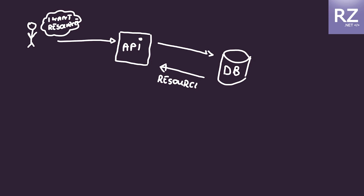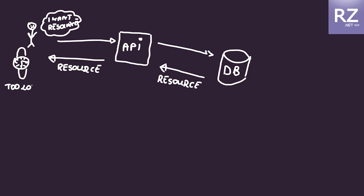We have the resource and this resource is returned back to our client. Of course it takes a lot of time because we had to call the database, and if it happens all the time then it's the bottleneck of our service.